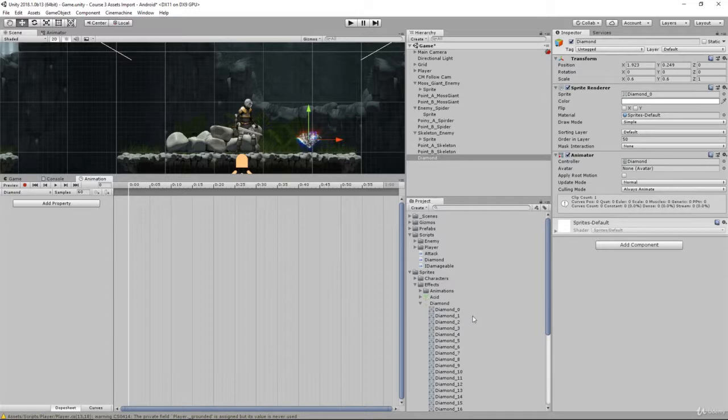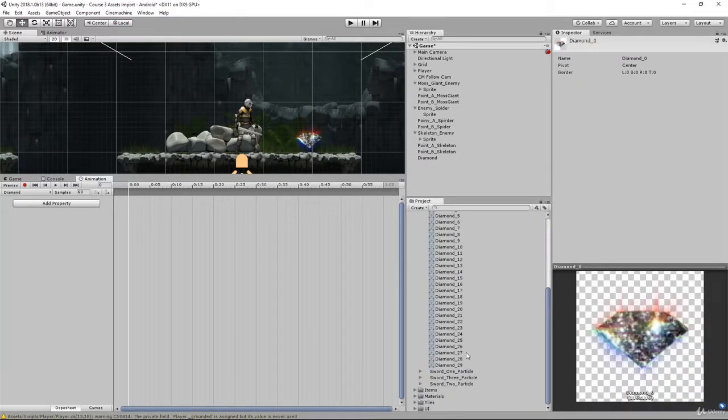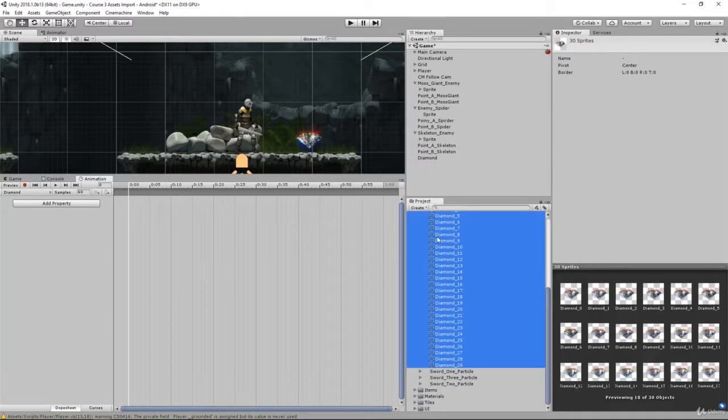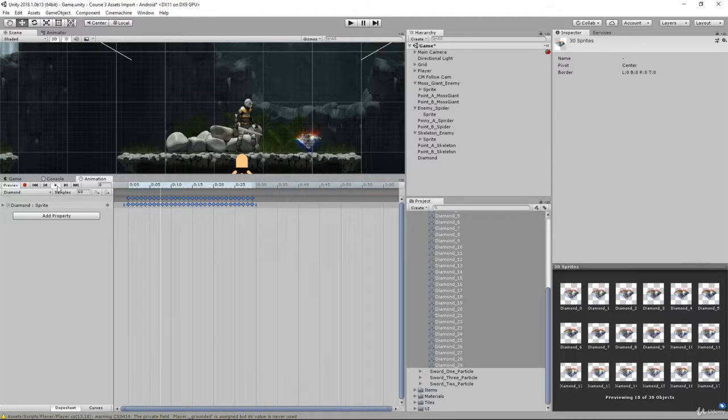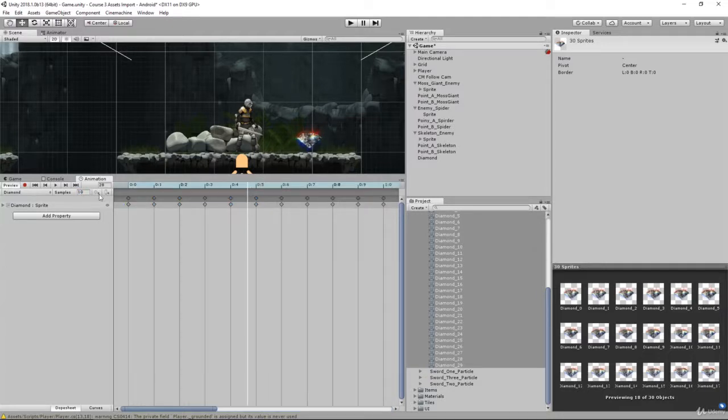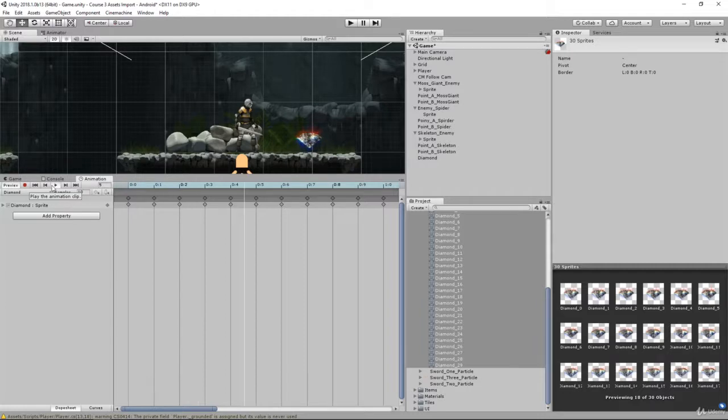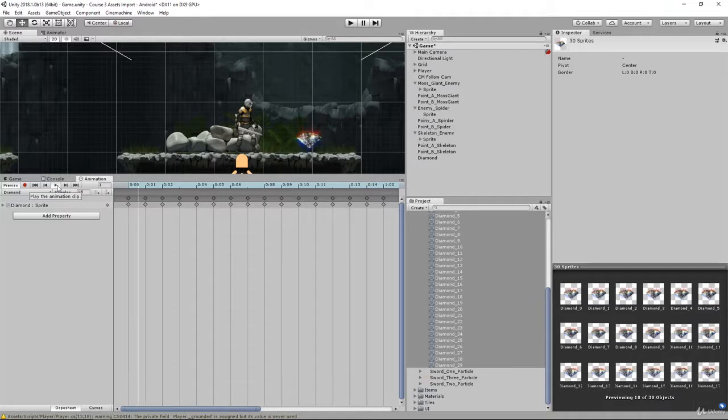Once we have that we can take frame 0 through 29, drag it in here, and play that. You're going to see it's just a little rattly shake. Let's make that much slower at about 10 frames per second. Maybe even 15. Here is the diamond we'll be collecting and that looks good.